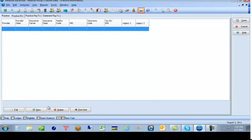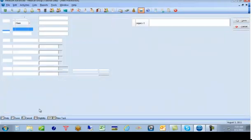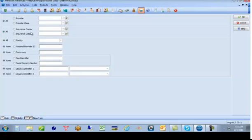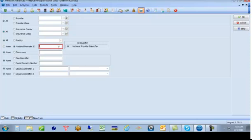Next, I would click New and we want to make a new default line where for all providers, all insurance companies, all facilities, we want to put in the group NPI number if you're a group or the individual NPI number if you're an individual. So I will put in here the group NPI number.